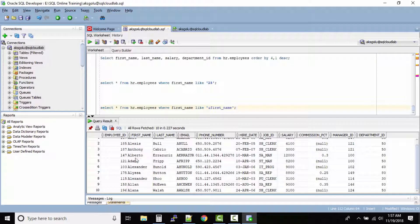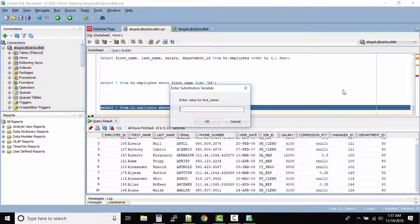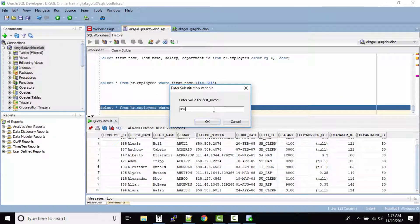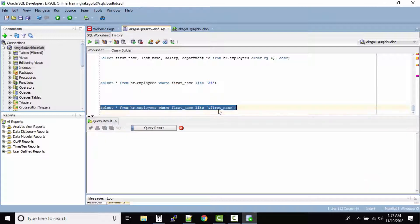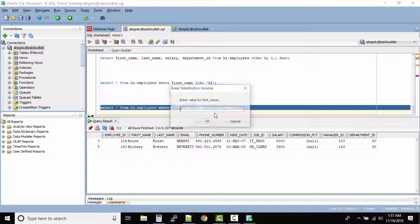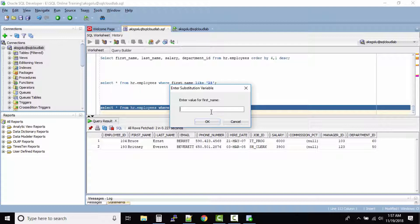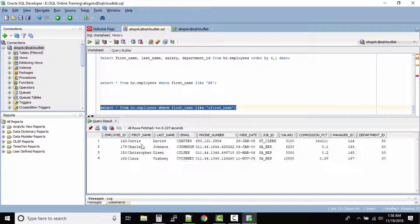Perfect. Now you copy the output, then rerun the query and give it B%. Click on okay. Now we got all the employees with the first_name starting with B. Take the output and then run the query again, then give C%. Click on okay and now you will get all the employees whose name starts with C.